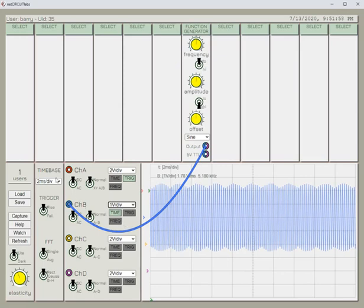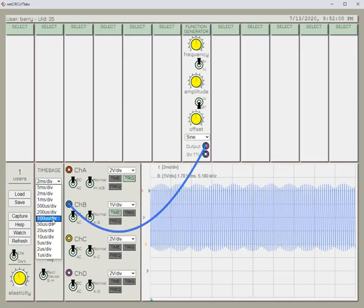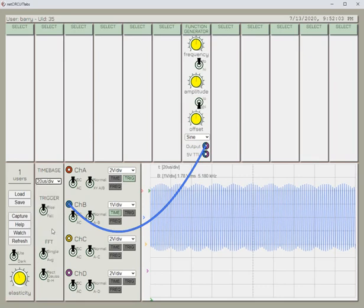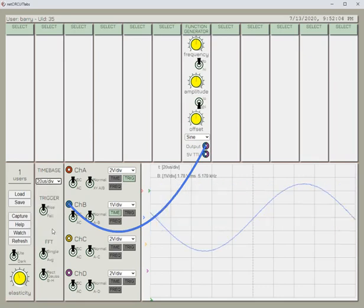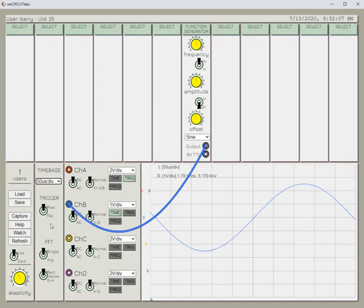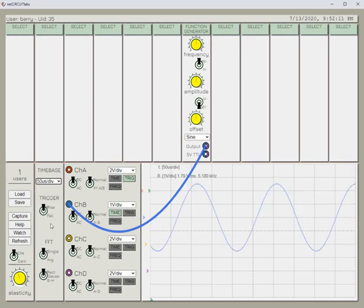We need to adjust the time base as well. Let's come to about 20 microseconds, or let's make it 50 microseconds. We have two or so cycles on the scope's display.